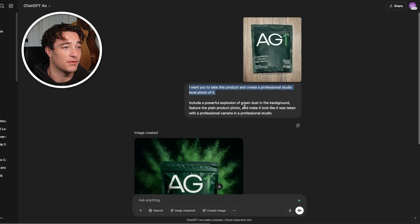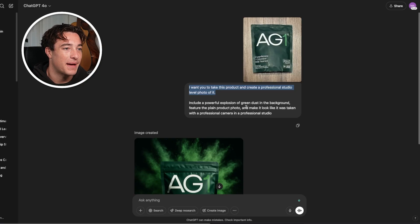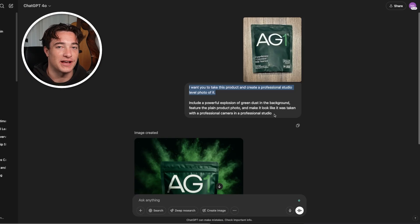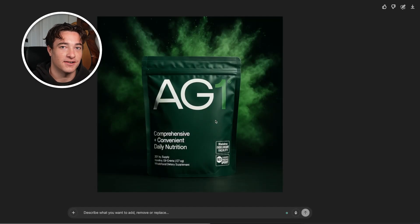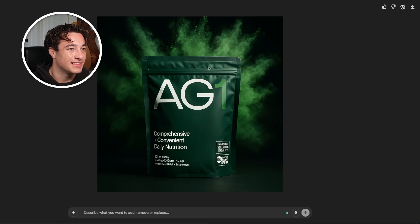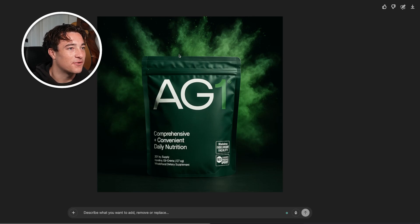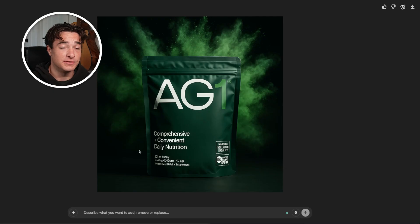I said: take this product and create a professional studio-level photo of it, include a powerful explosion of green dust in the background, feature the plain product photo, and make it look like it was taken with a professional camera in a professional studio. This prompt took me like 30 seconds to come up with — you don't need to be some crazy prompt engineer. And look at what we got: absolutely insane. The packaging is clear as day, the lighting and the wrinkles in the bag, the coloring, the gradients, and the green smoke in the background just looks badass. You can use it on product pages and create ads with this.